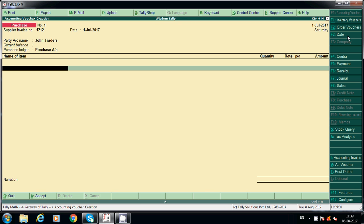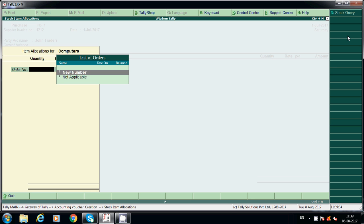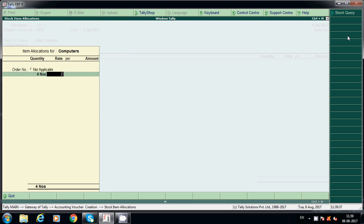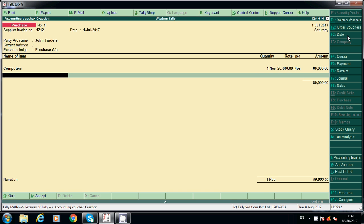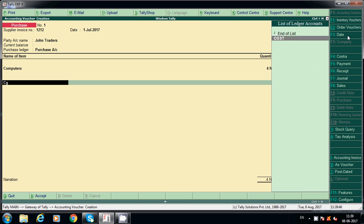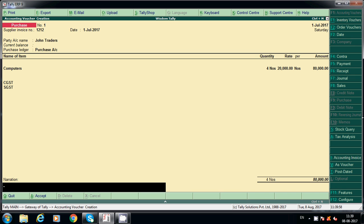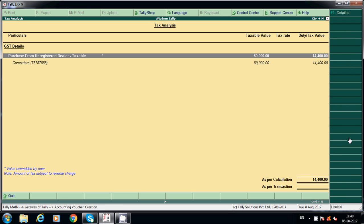We are purchasing goods from an unregistered dealer. Select the purchase account — purchase from unregistered dealer. Select the name of item; for example, purchasing computers at 20,000 rupees. If you calculate CGST, it will not calculate because an unregistered dealer will not charge any tax on their invoice.